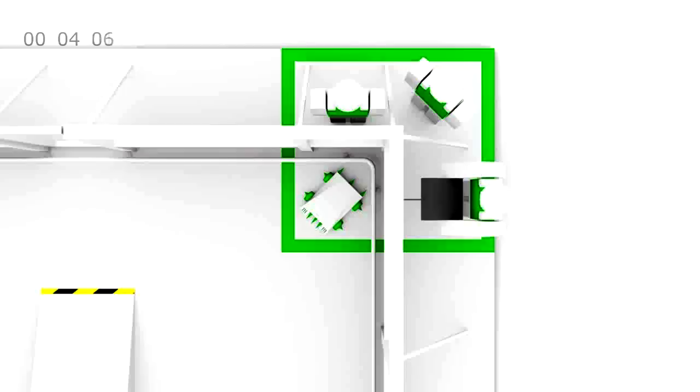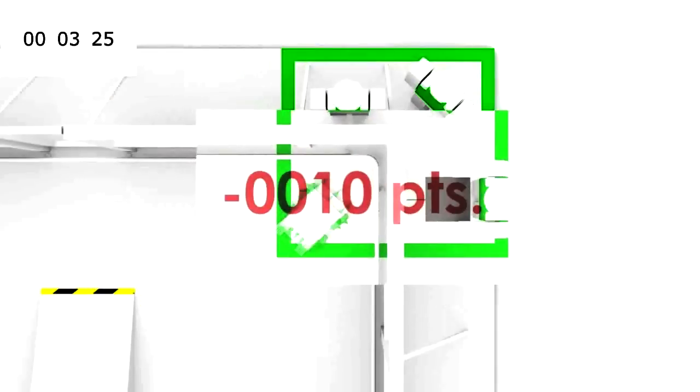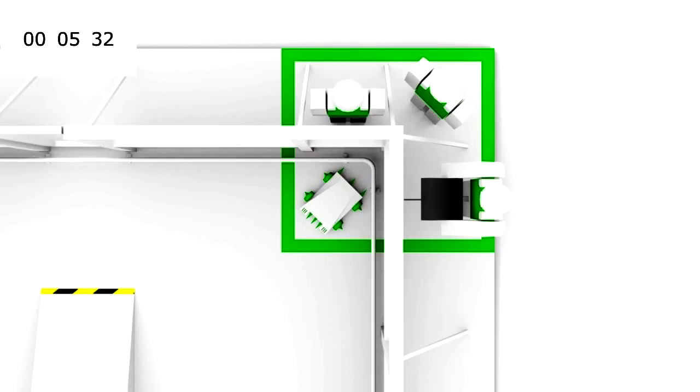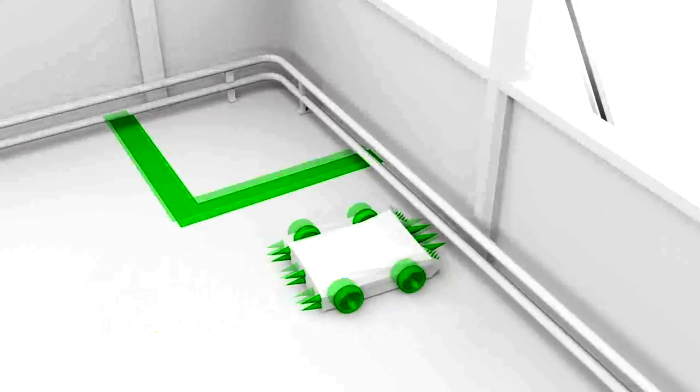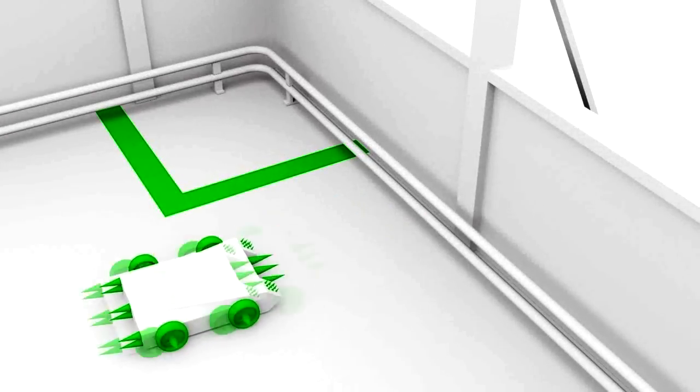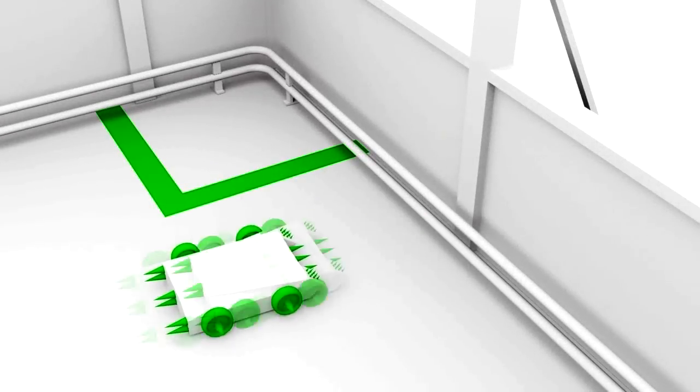Team disqualification and 500 points deduction will be executed in these conditions: Double false start. Attempt to destroy the game field.